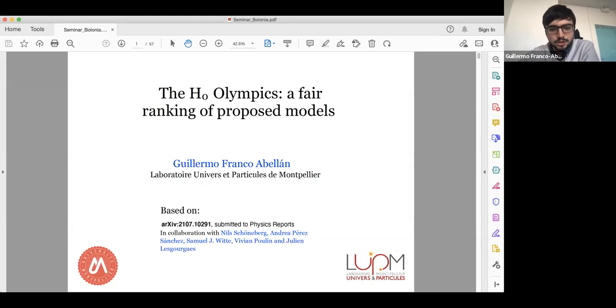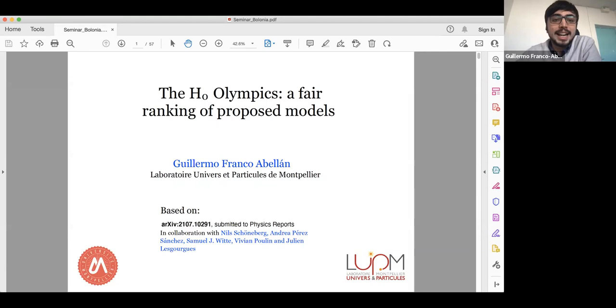This work was done in collaboration with Nil Schönever, Andrea Perez Sanchez, Samuel Guite, and Julian. Let me start — as you know, recent years of observations have led to establish a concordance model in cosmology that we call Lambda CDM, whose main ingredients are dark energy and dark matter.